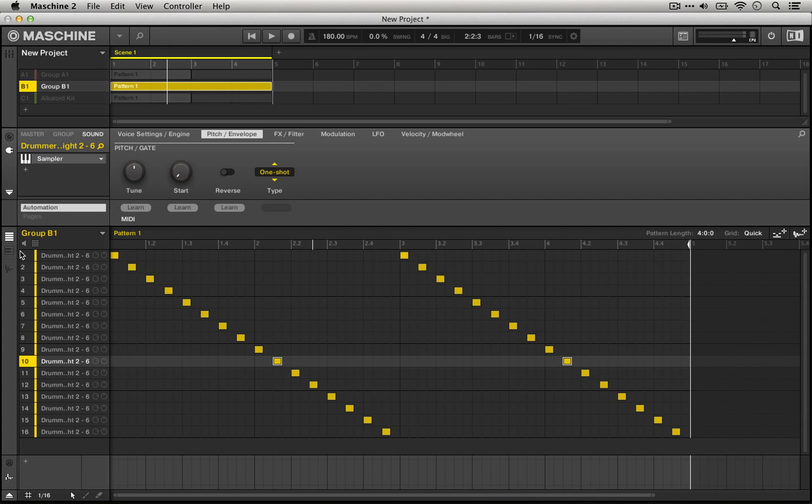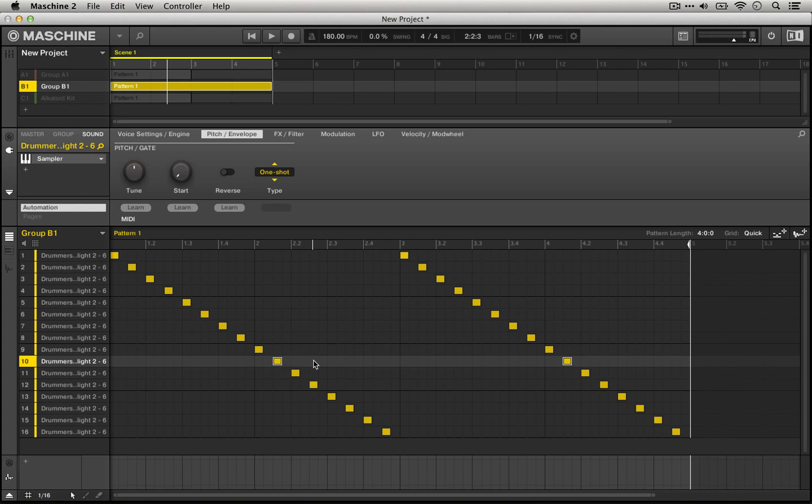So when we're playing this, we can essentially turn it to reverse any time after it starts to play, and then it'll be reversed the second time around.